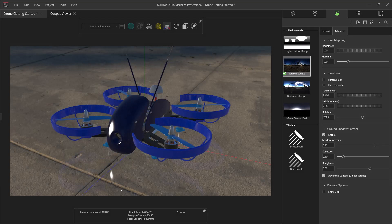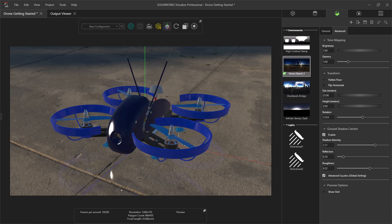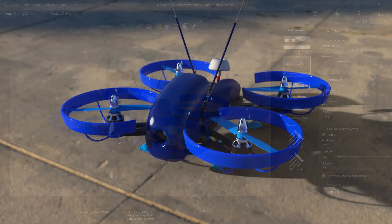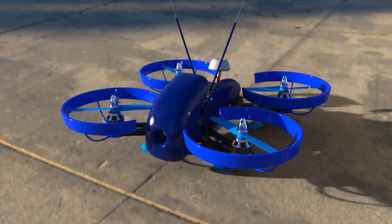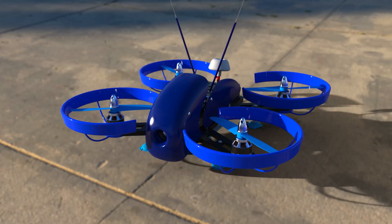Welcome to the SOLIDWORKS Visualize Standard overview. In this video, we will briefly explore the benefits available to you with Visualize Standard, run through installing the software, and then provide a streamlined workflow for getting you started with your first photo-rendered image.